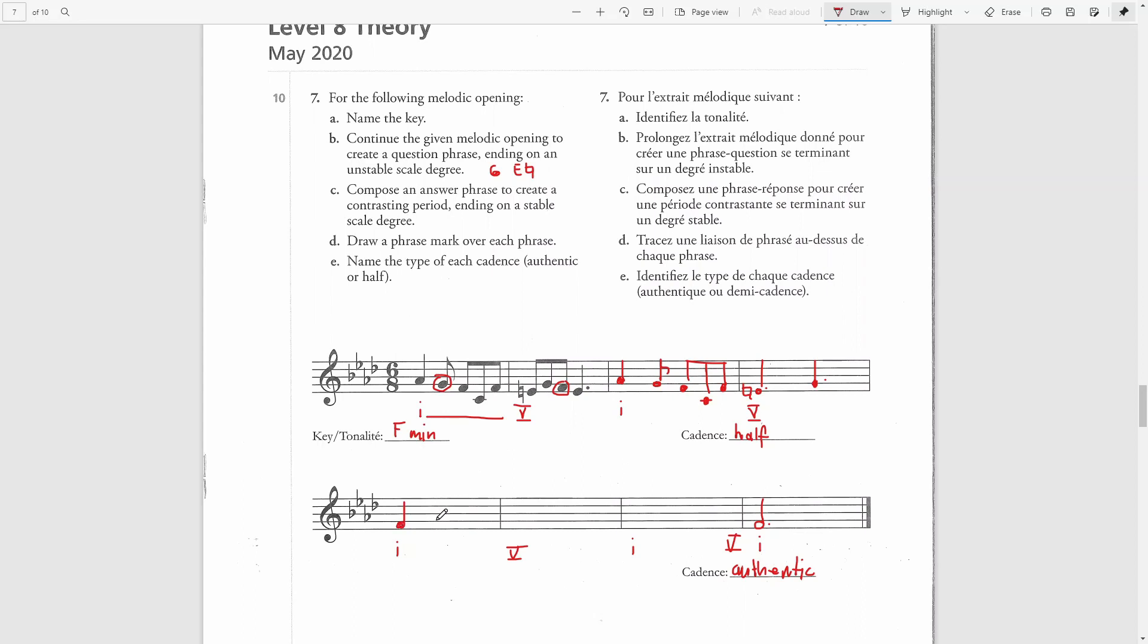So here again, I can use the G note as a passing note and then I can write A flat and then instead of going down to a C, I can go to a C up an octave. So now we have this motif, which is somewhat similar to the first bar, but it's contrasting. It's not exactly the same thing.